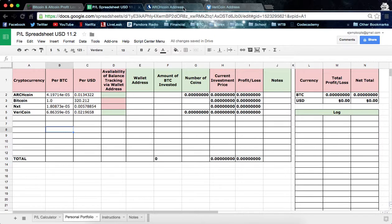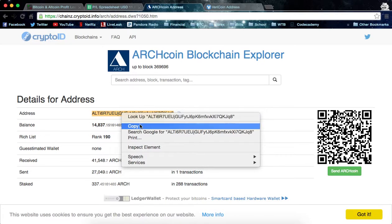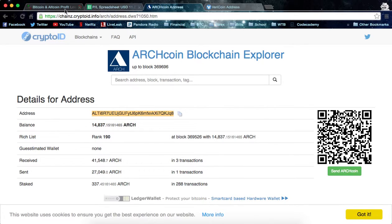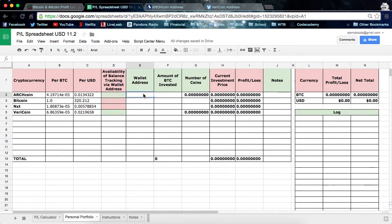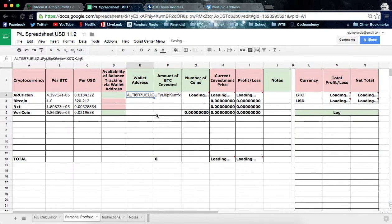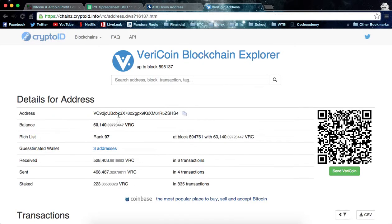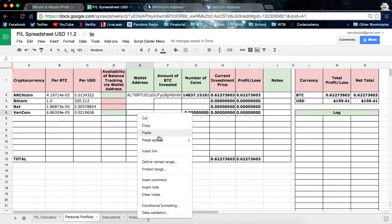You can see that for Archcoin and Vericoin, wallet balance tracking is enabled. These are just random addresses — let's take this address for Archcoin. You'll see that's 14,837, and we're going to paste that in the wallet address cell here. You'll see that pops up as the same amount. And we're going to do the same for the Vericoin address, and paste that in the Vericoin wallet address cell.